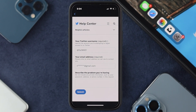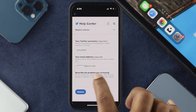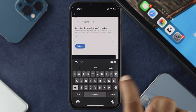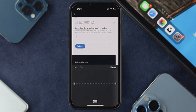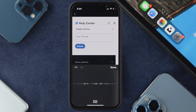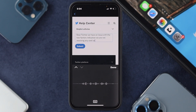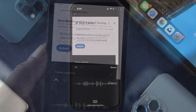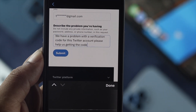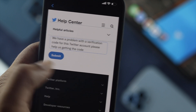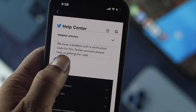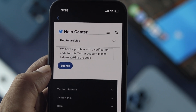You have to fill in your Twitter username, your email address, and describe your problem, then submit it to Twitter. For example: 'Dear Twitter, we have an issue with two-factor authentication — we are not receiving any code, so please send us the code and help us out.' Explain your reason and then tap on Submit.